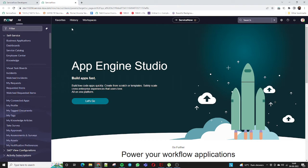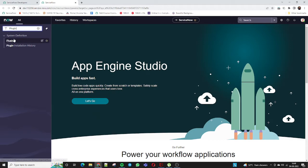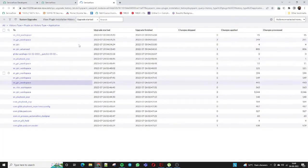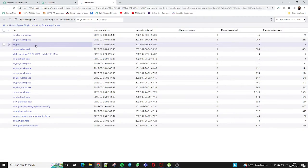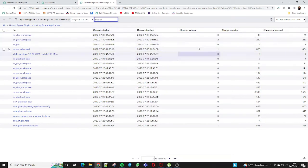Now we will learn how to install the plugin. In the navigator bar, search for 'plugin'. Under System Definition, two options are visible: Plugin and Plugin History. If you go to Plugin History, all plugins which are installed in your instance along with the upgrade date and status are captured here.